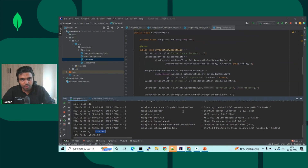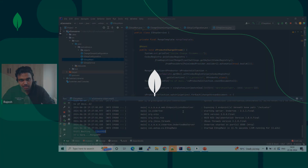So this was an example of how you can use Change Stream to implement a real-world use case. Here, we captured the data in Java where the service is constantly running and looking for any changes, then in real time moving it into another collection. I hope this information was helpful to you. Thank you for watching.